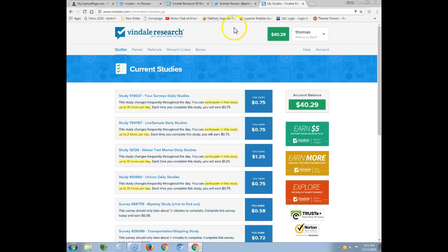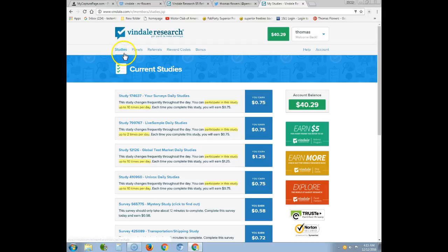So this video was titled 'Vindale Research: How to Navigate Your Back Office' — how to set up, how to register your profile, how you get paid, setting it up with PayPal, and what surveys and studies you do.